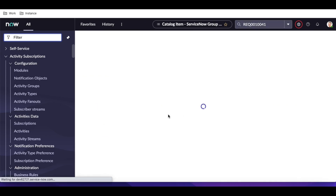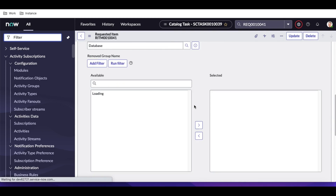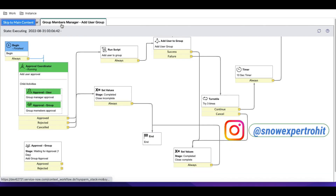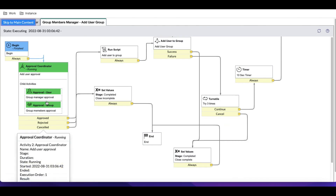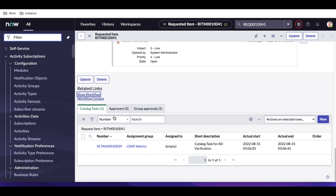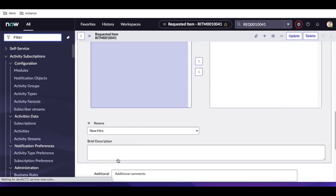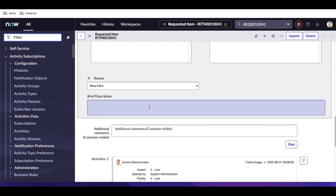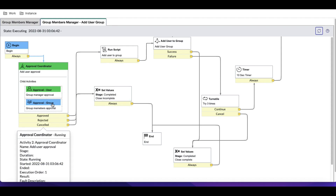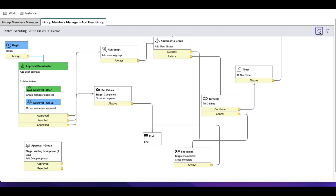I'll click 'Show Workflow.' You can see 'Add User to Group' is there with two approvals — approval coordinator. It has two types of approval: group approval and user approval. Group approval is done, and now user approval has to be done, so I'll approve that as well.